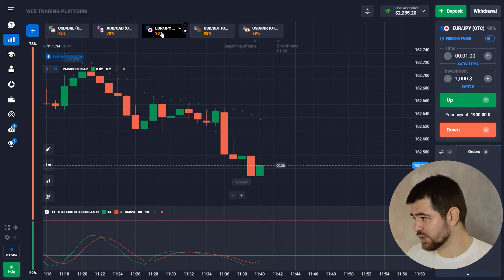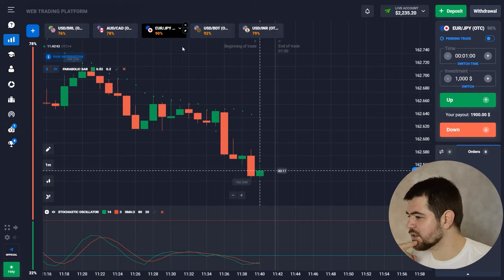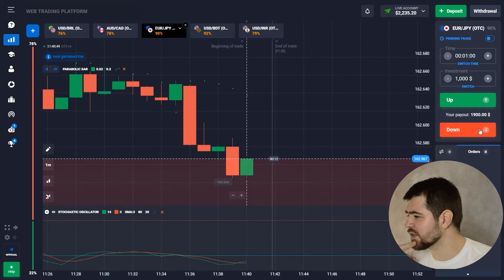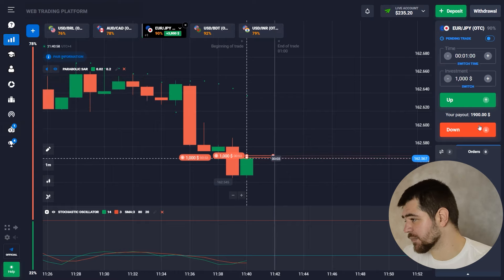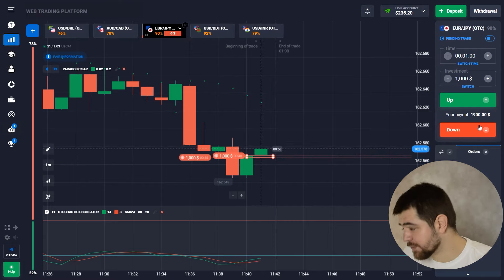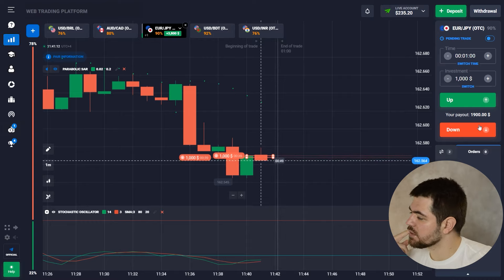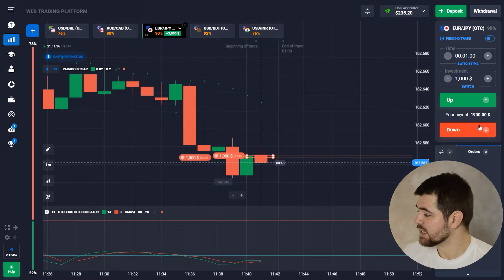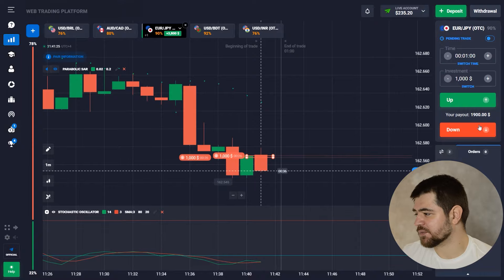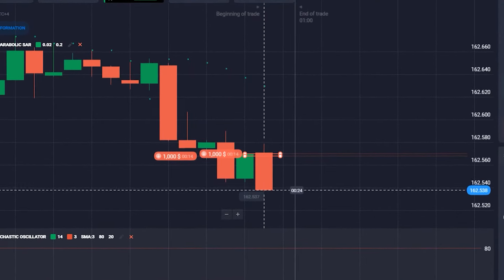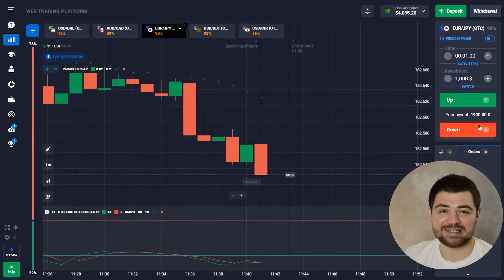We see a downtrend — there was a resistance level and it didn't work out, so it started going down. We just made a $2,000 option in short. From what I see, it's basically a situation where the downtrend will probably continue for now. Let's wait and see.